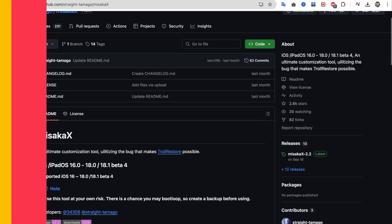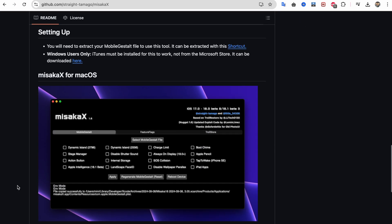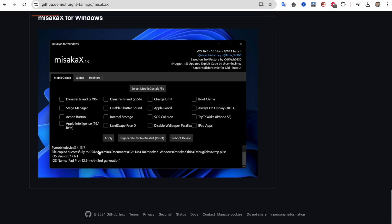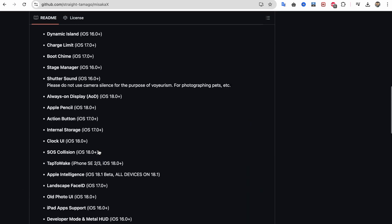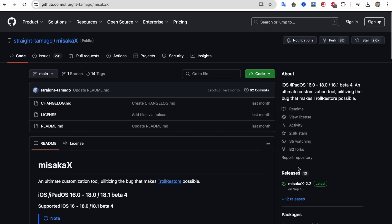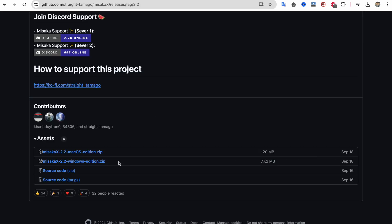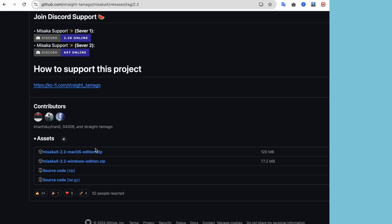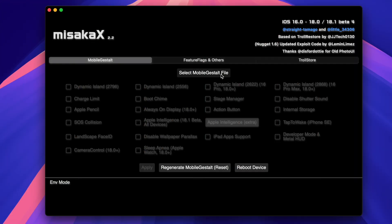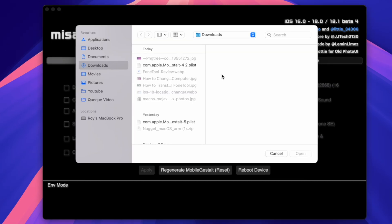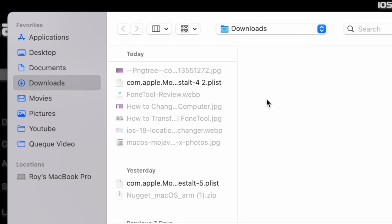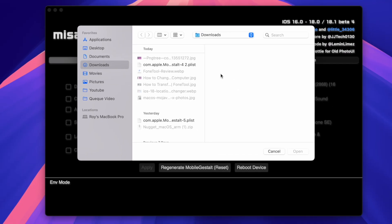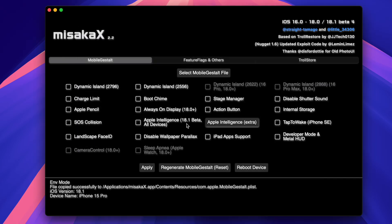After that, download Misaka X on your computer. It is available for Windows and Mac users. Launch Misaka X. Ensure your device is connected to the computer. Then select the Mobile Gestalt file that you sent earlier and enable Apple Intelligence section.